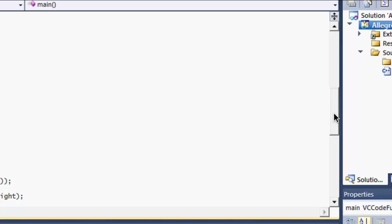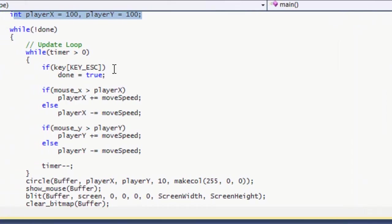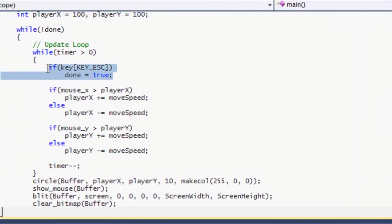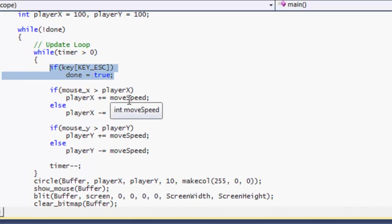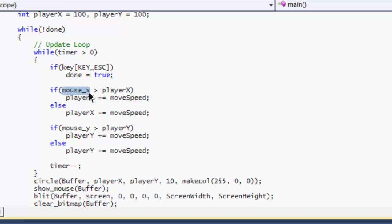Now, if we scroll down to our update loop, we say if the escape key is pressed then close the window. If the mouse_X, this is a default variable built inside Allegro that will track the X position of the mouse on the game screen.